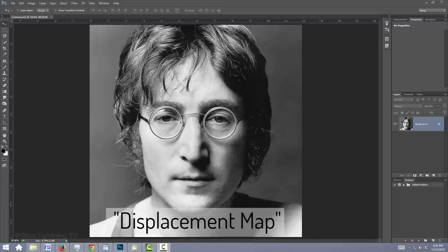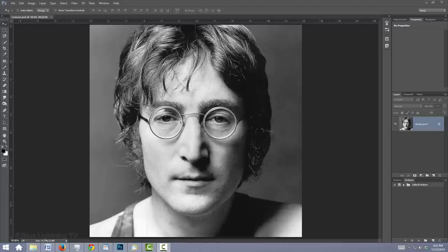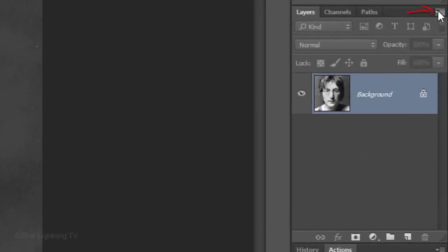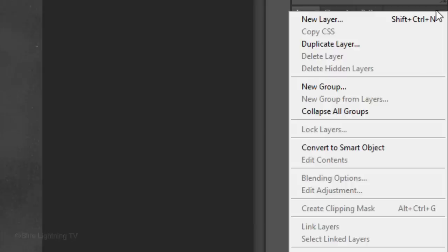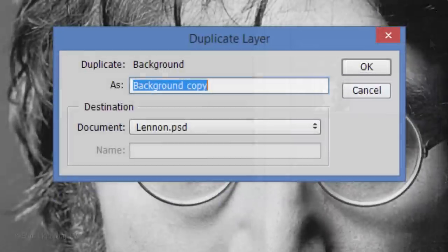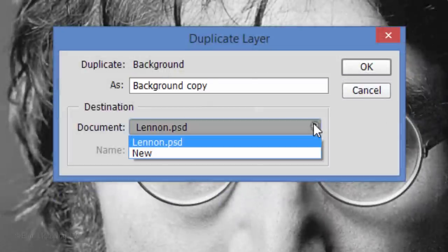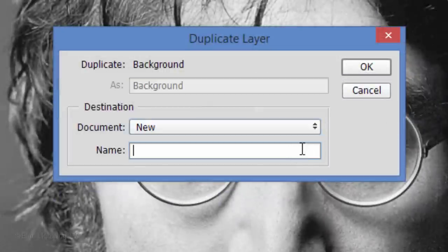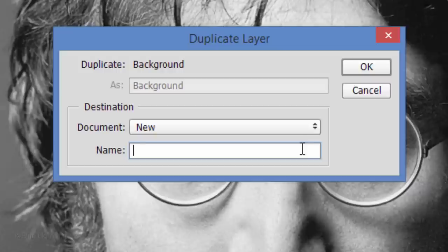We'll make a displacement map of your subject in order to wrap the text around the contours of the face. To do this, click the icon at the upper right of the Layers panel and click Duplicate Layer. Click New and type in Displacement. Then, click OK.